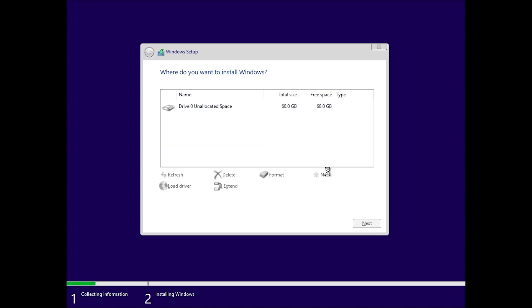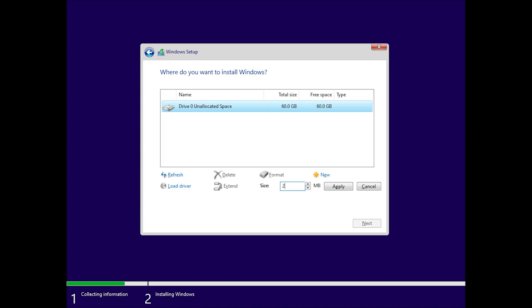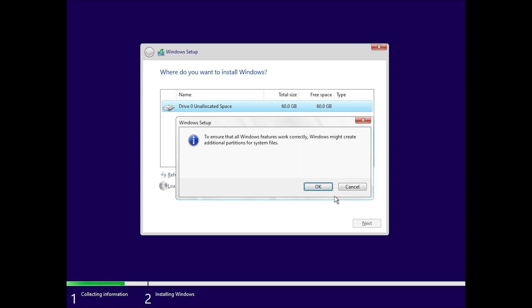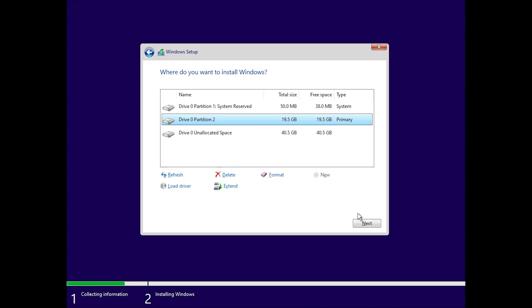After you confirm the partition, the installation will begin. On most systems, it should take just a few minutes to complete, depending on your hardware.